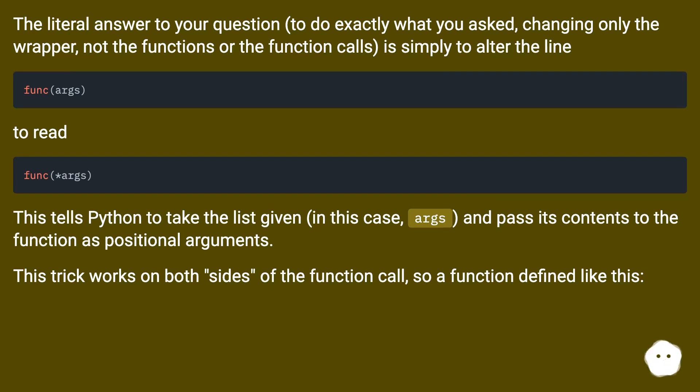This tells Python to take the list given, in this case args, and pass its contents to the function as positional arguments.